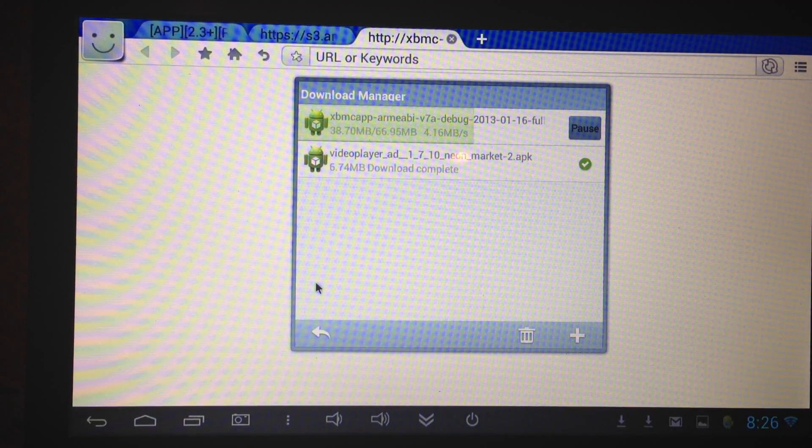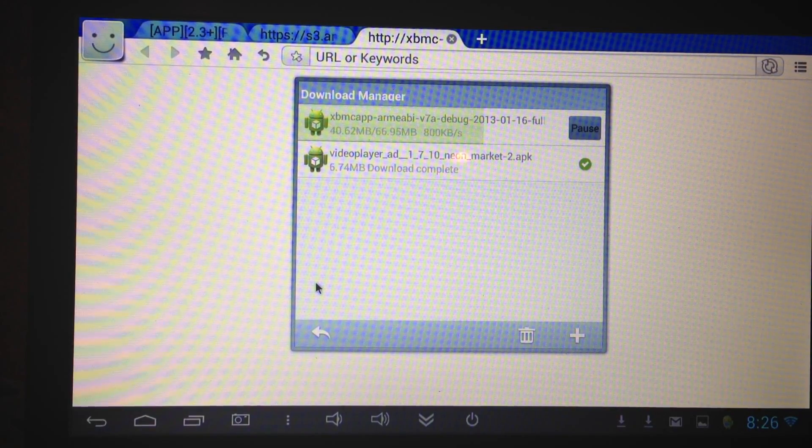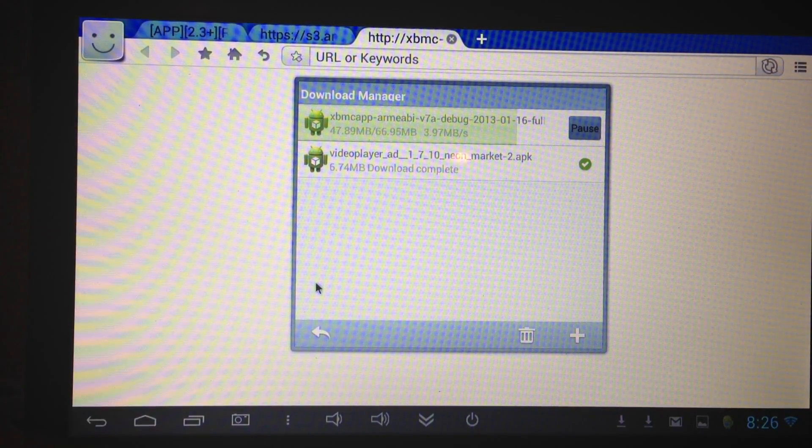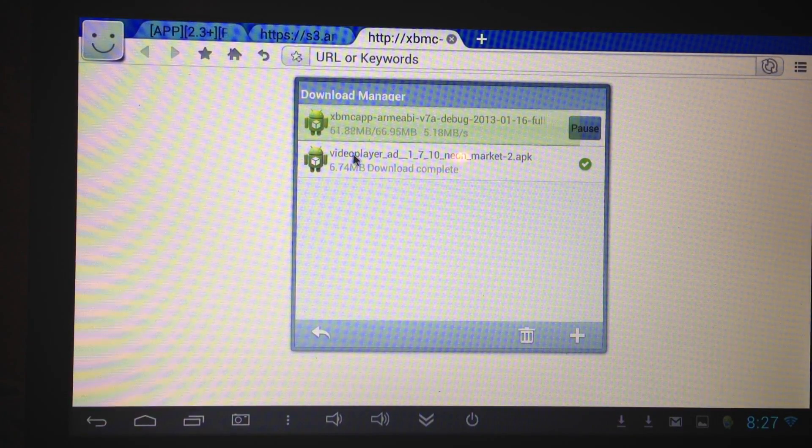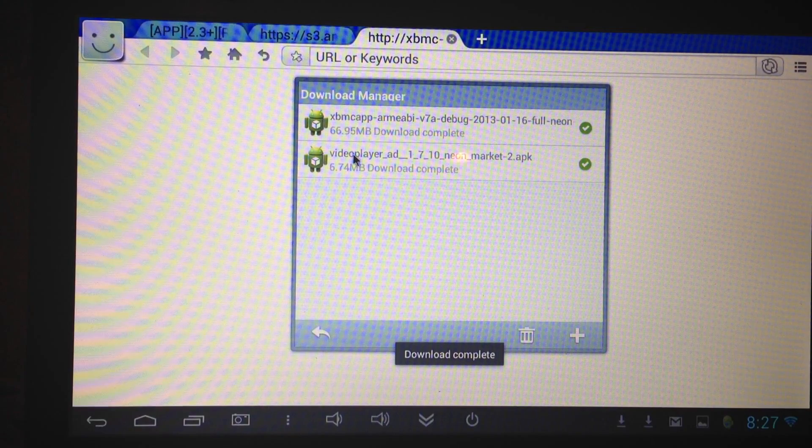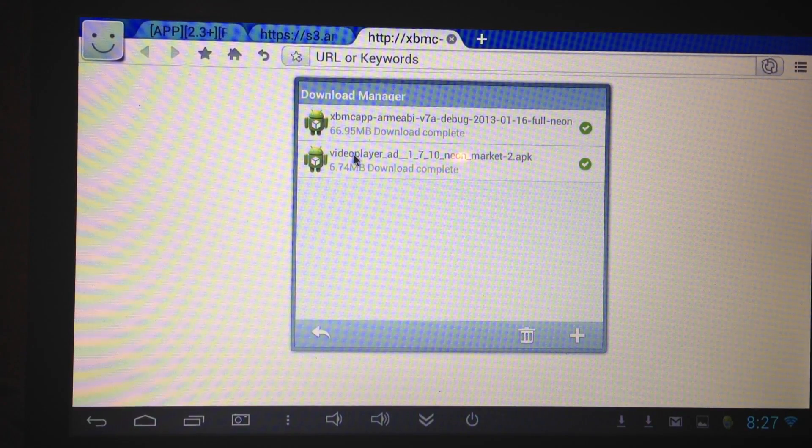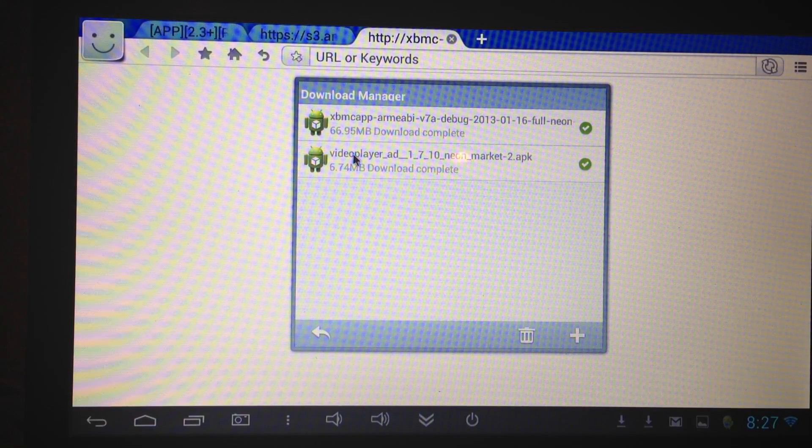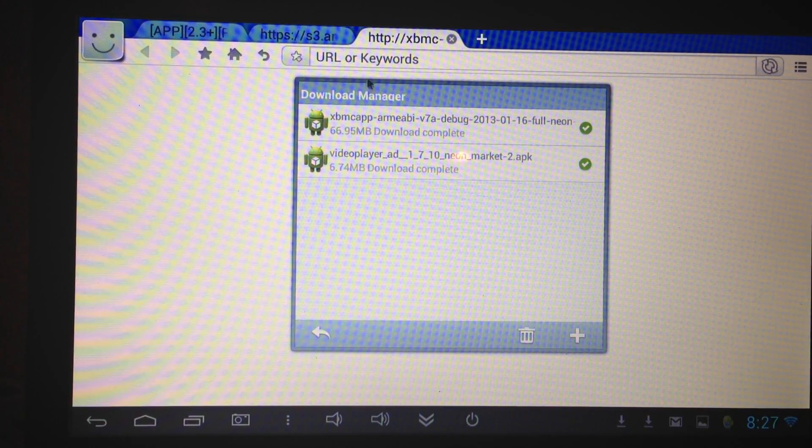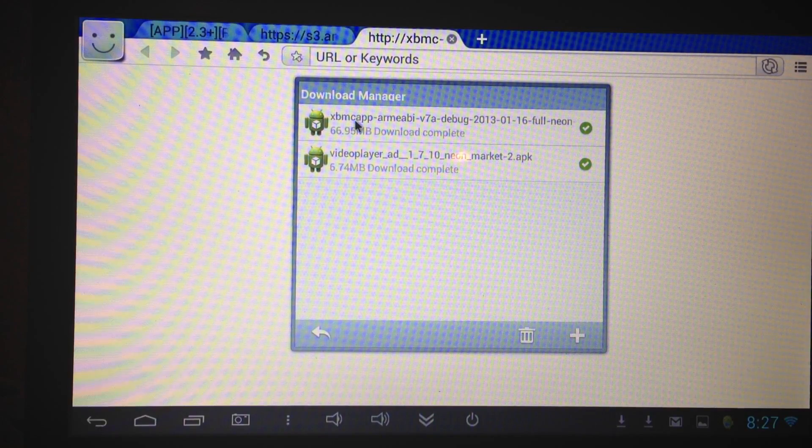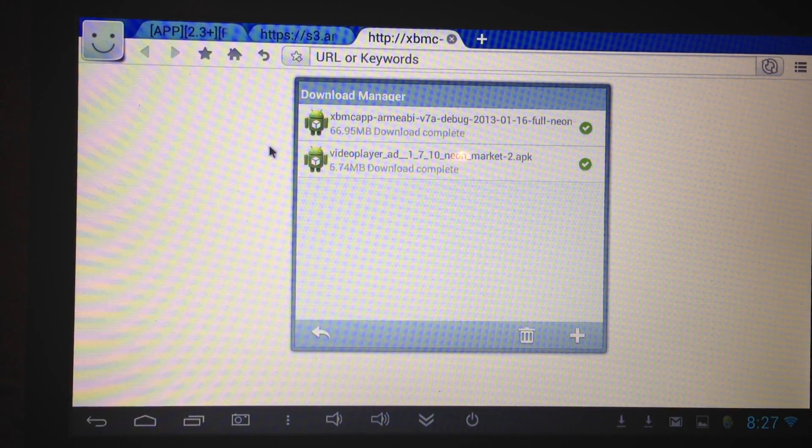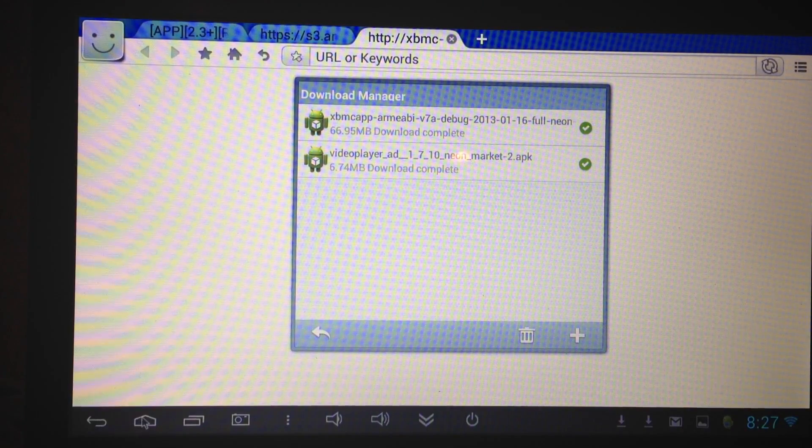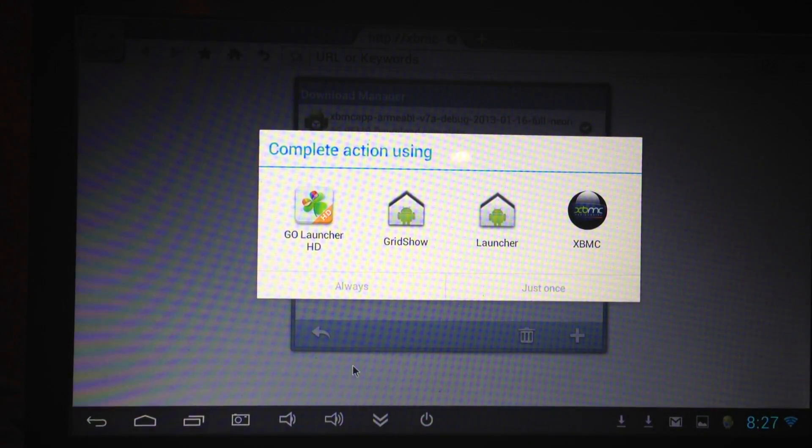So basically I already have them downloaded and installed. What you're going to do is open up the MX Player first. It might take you to the Android Play Store to download the codecs, but if not then just open it up and then it'll be all good. And then go into your XBMC install, the download, and install that. So now that we have both of them downloaded and installed, it's quite simple, just click your way through.